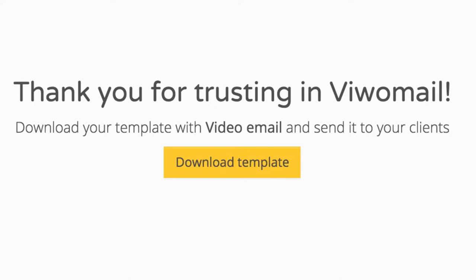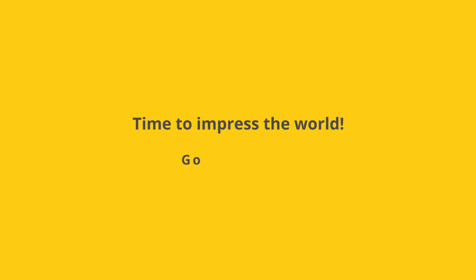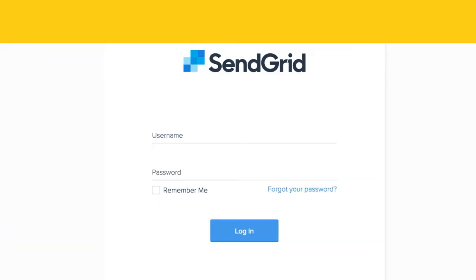And after that, download your new HTML template. Now it's time to impress the world. Go to SendGrid and send your video email.